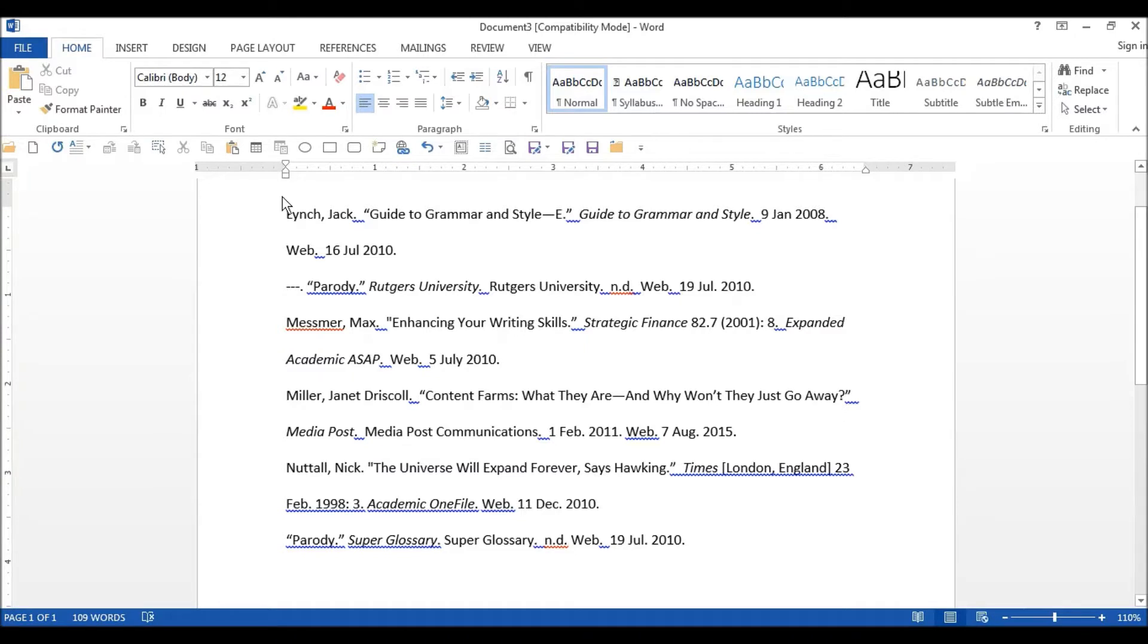To format your sources for your researched essay, first begin by typing out your citations. Make sure you have not entered anywhere except for at the end of each citation.